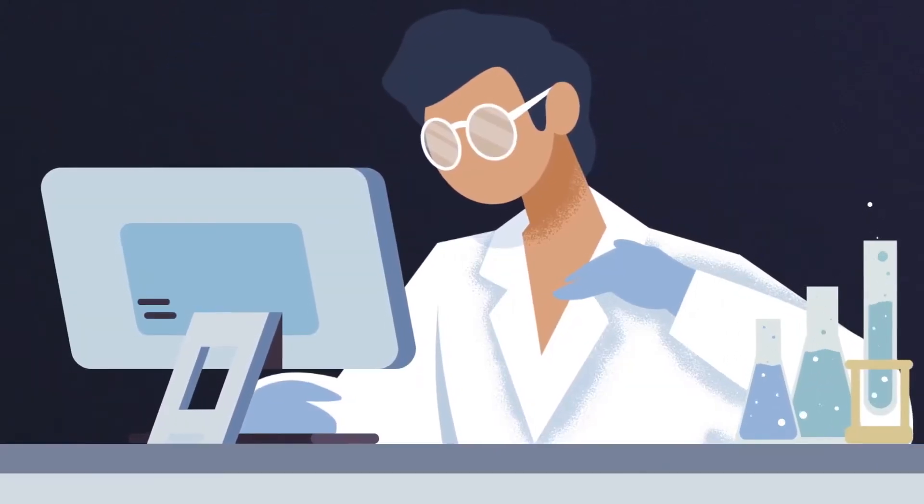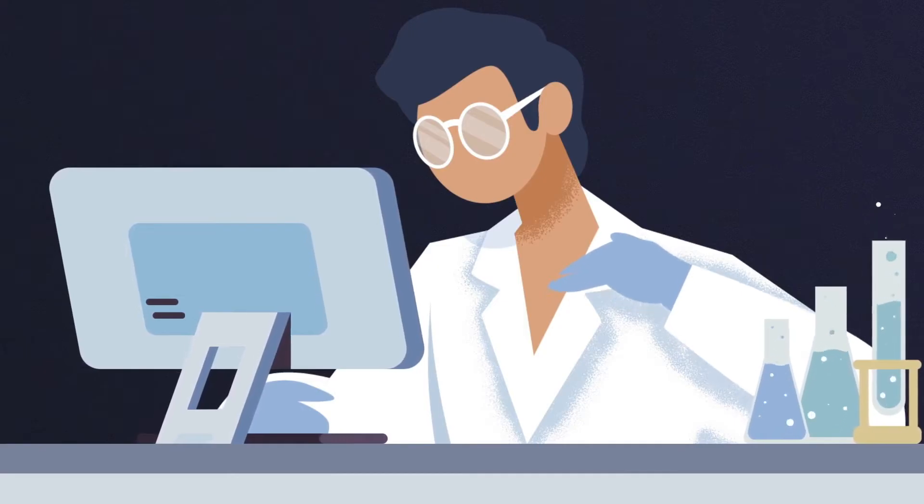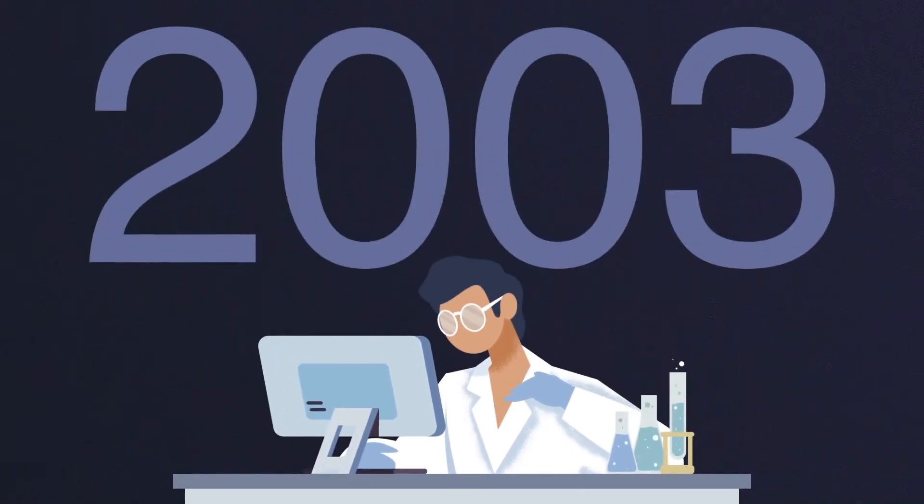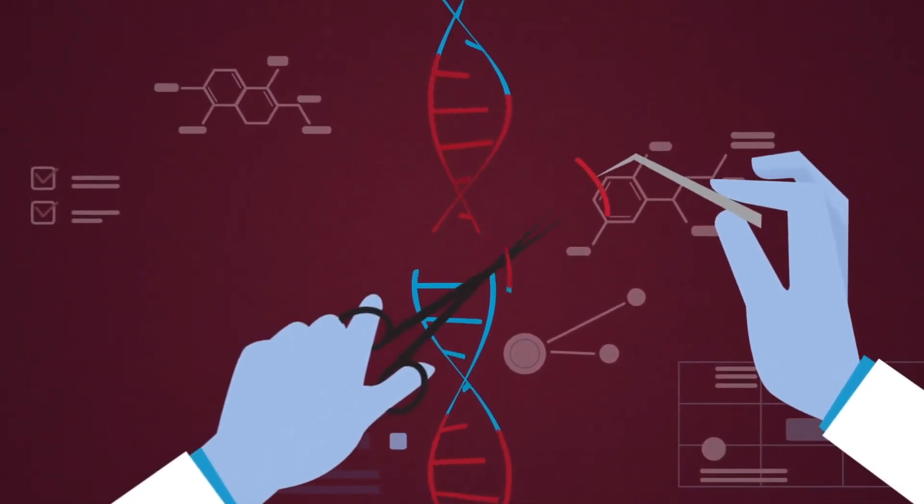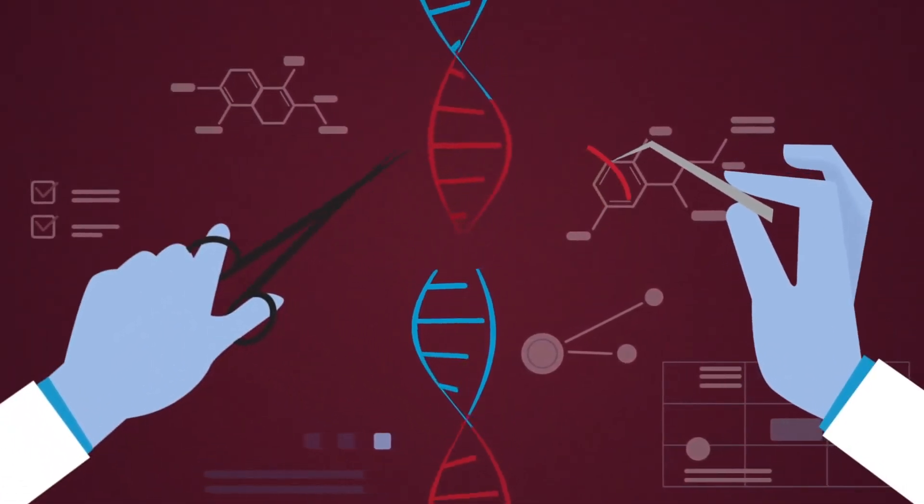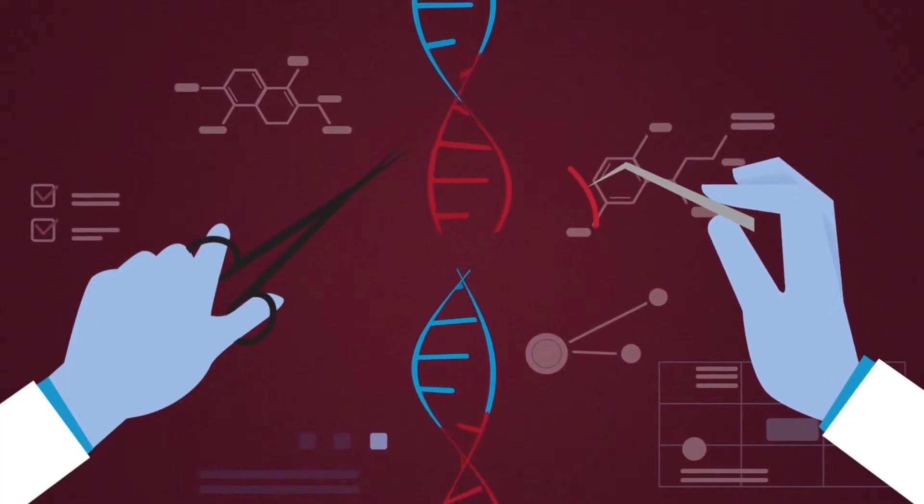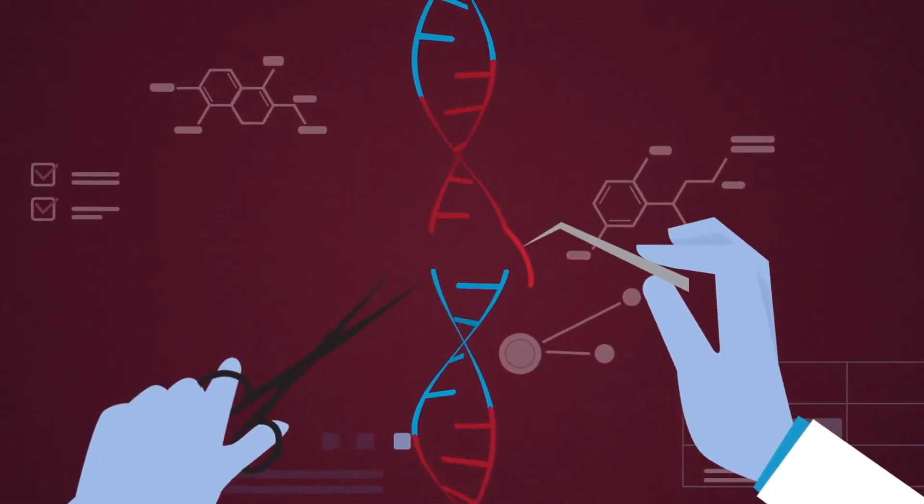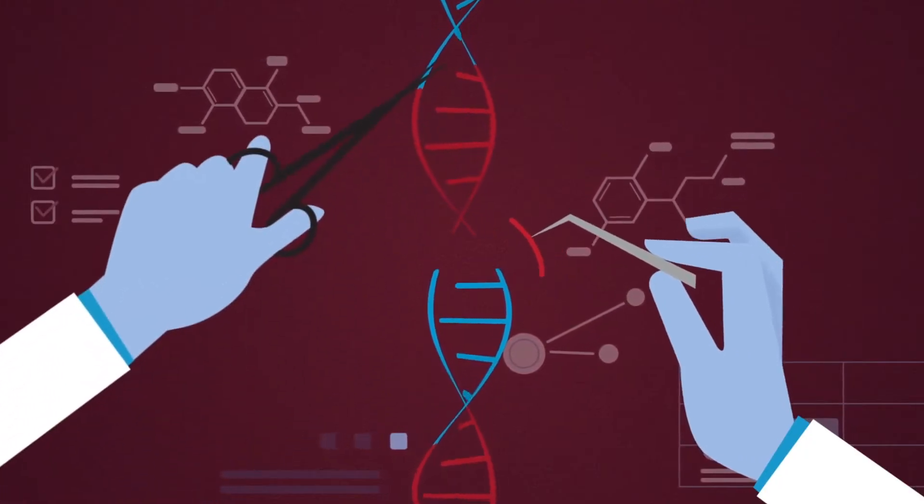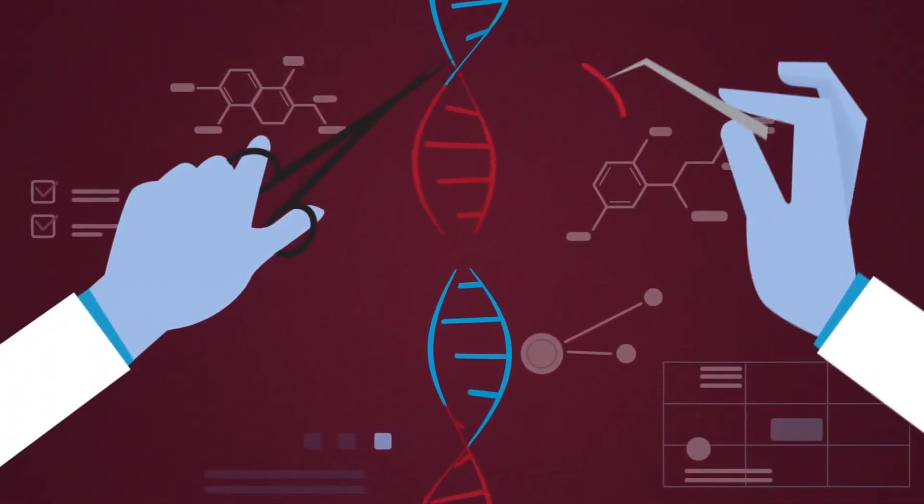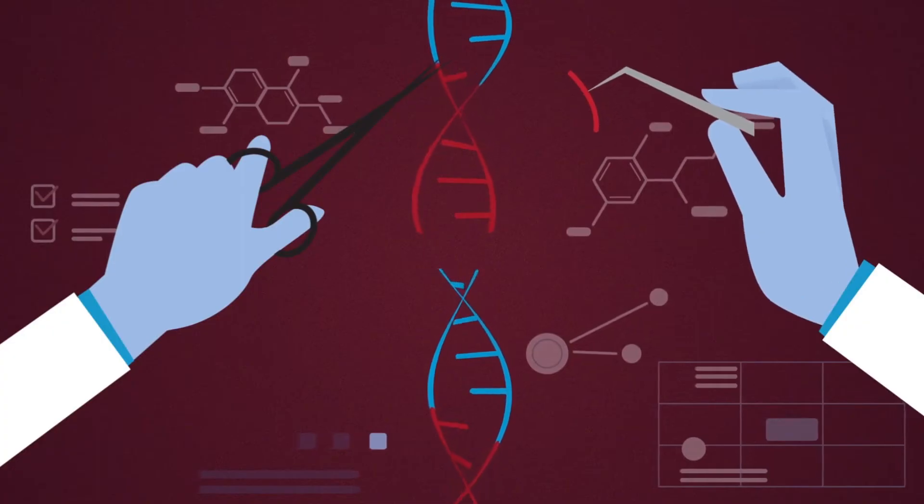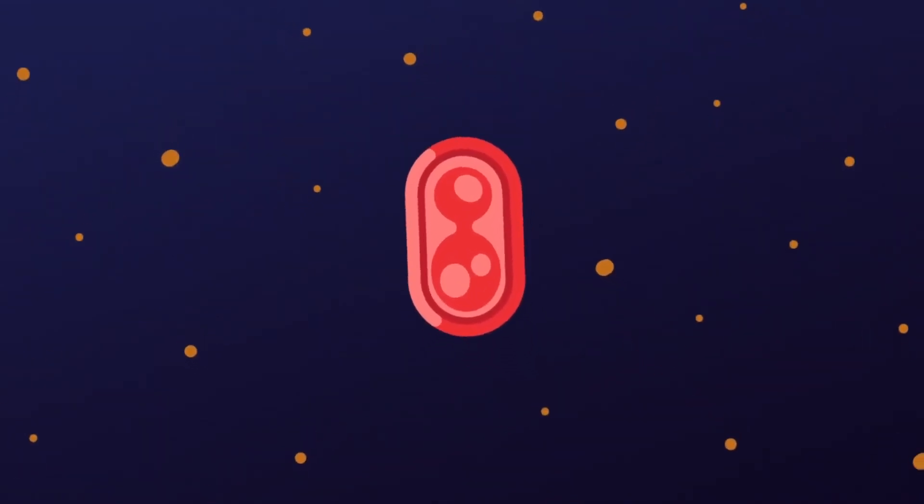He entered these spacer sequences onto every database he could find to identify them, but it wasn't until 2003 when he finally got a hit. The spacer sequence from a strain of E. coli matched with a sequence from a virus that infects E. coli. From his findings, he concluded that there was a correlation between the presence of a spacer in a bacterium with its resistance to infection by a virus which contained the same spacer. The spacers were somehow a part of an immune response that bacteria had developed against viruses to protect them from future attacks.